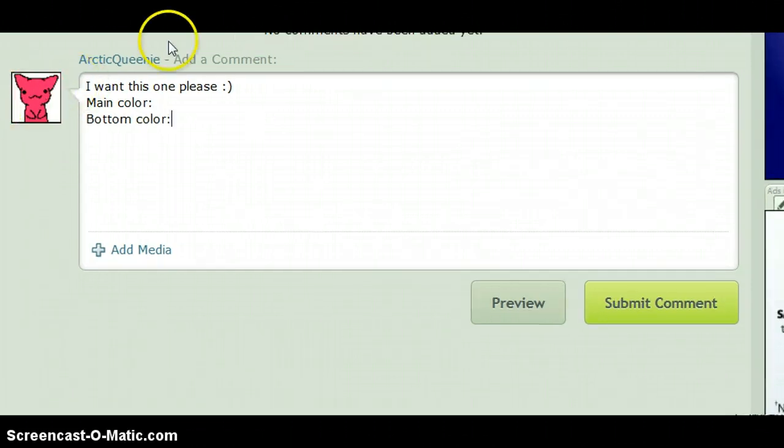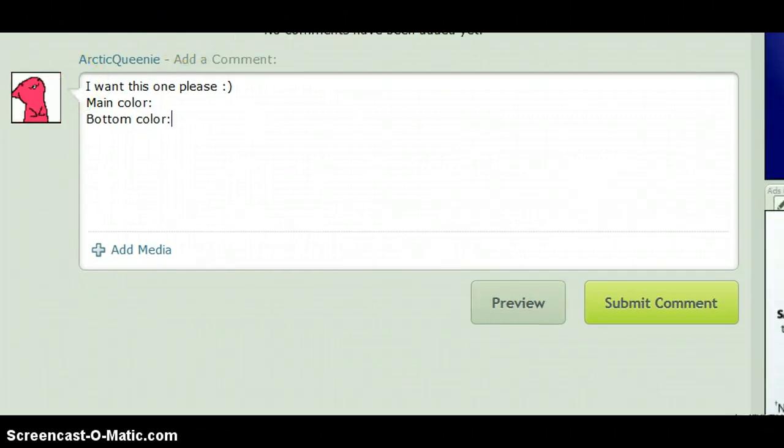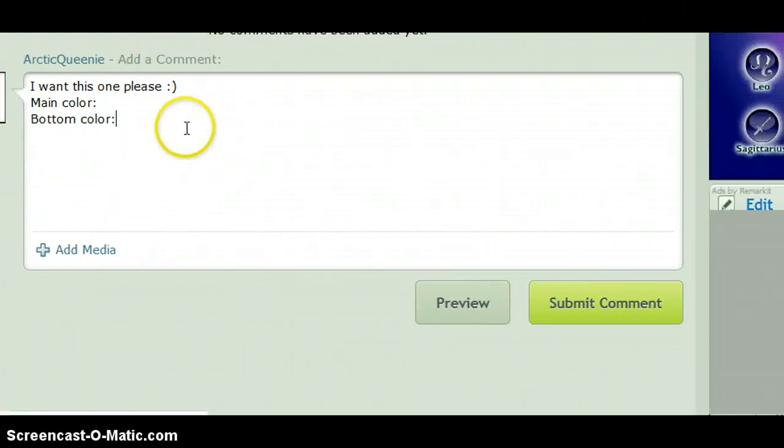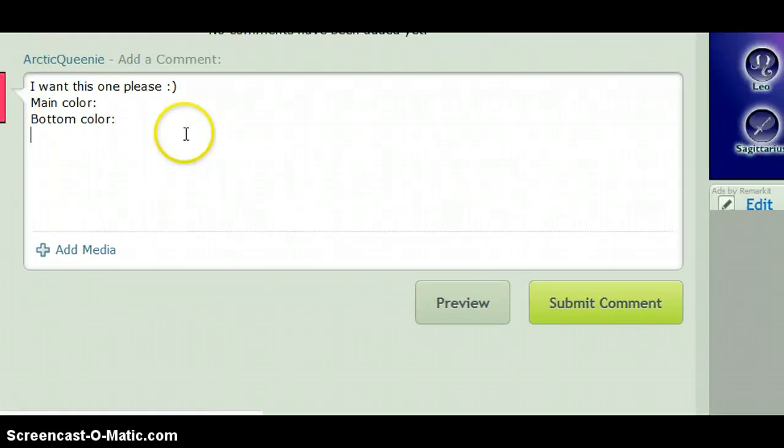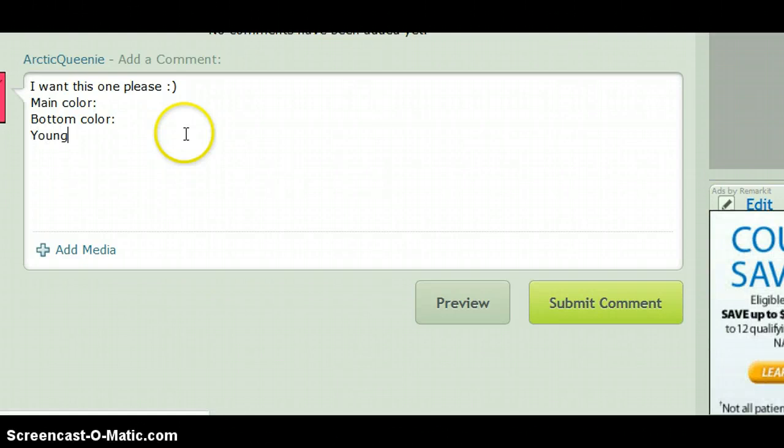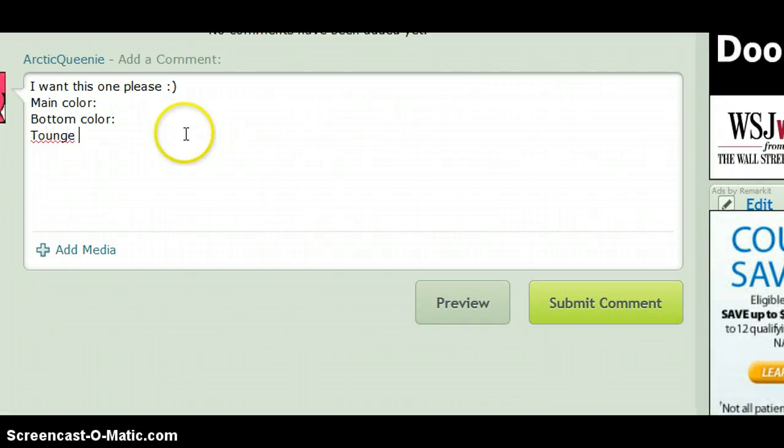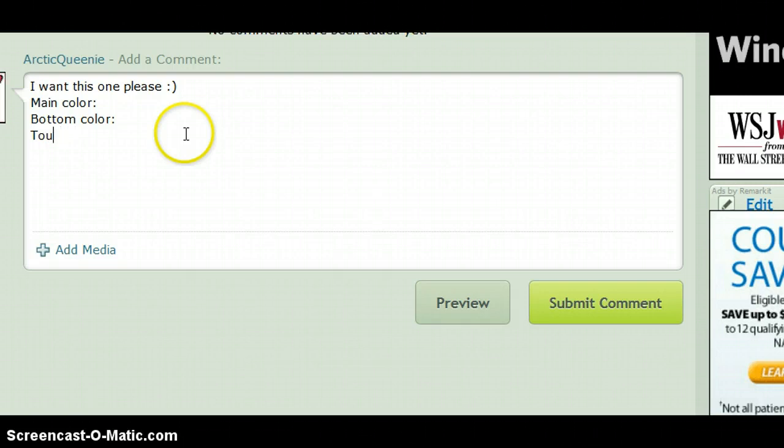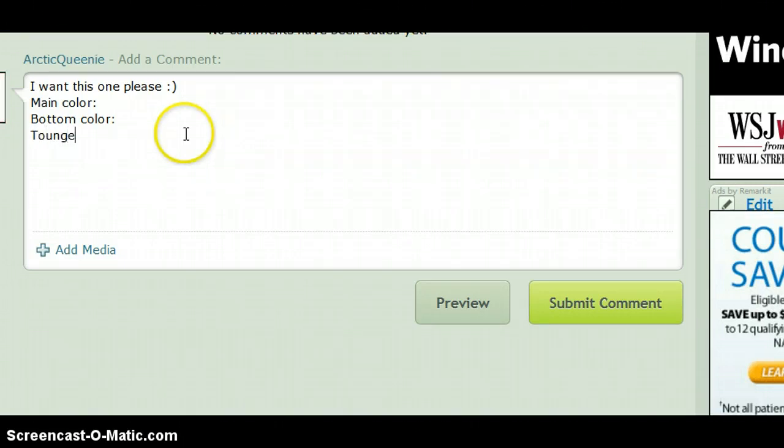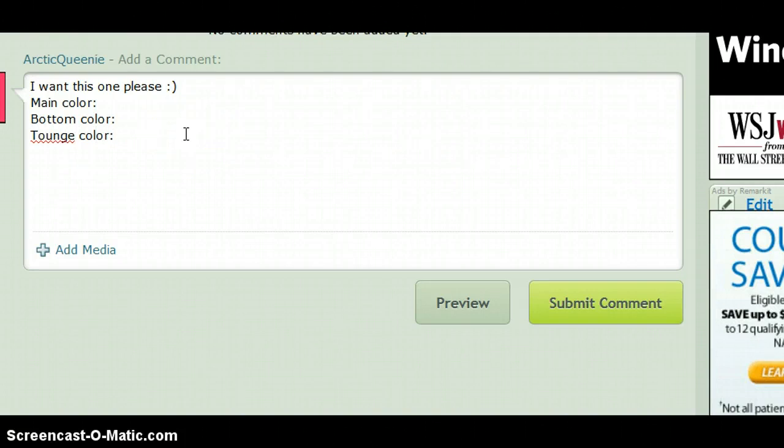And then tongue color. Wow, I fail. Tongue, screw it, I can't spell, tongue color. I'm tired, guys, don't judge my spelling, please.